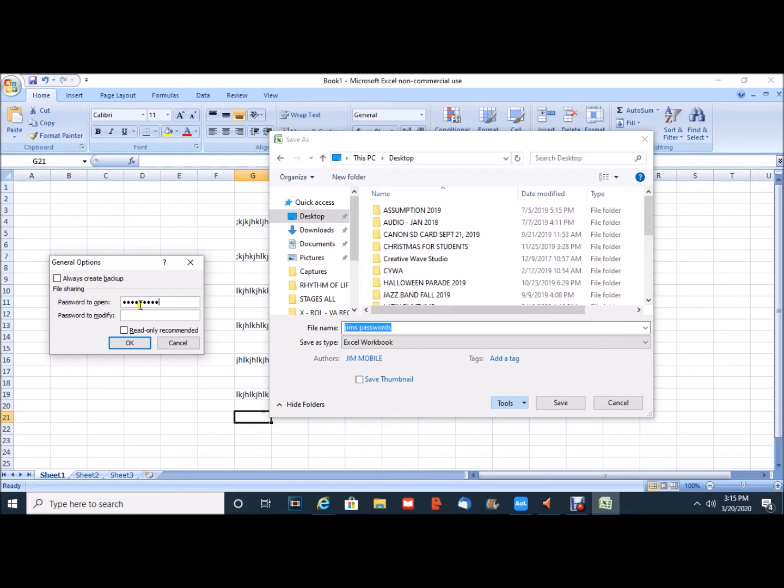If you wanted to add an additional password that would allow you to modify the file once accessing it you could add a secondary password as well. I usually do not so I will click on OK.